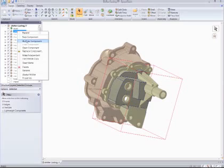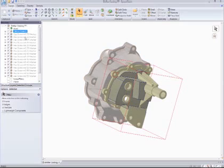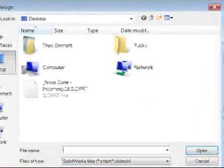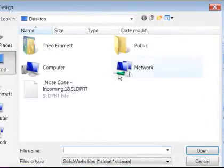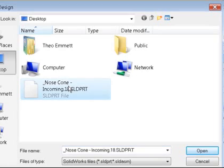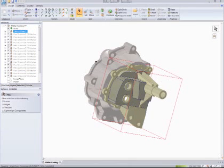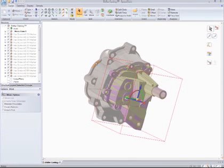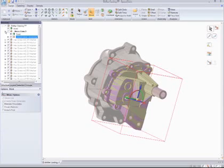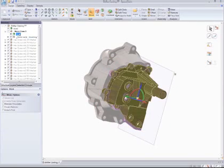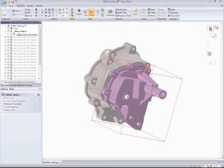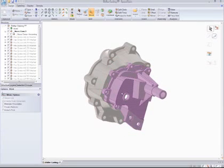I'll begin to replace the existing nose cone with the new version. The new version is actually a SOLIDWORKS file, so I'm going to insert that and reference it from my desktop. You can see the file right here.